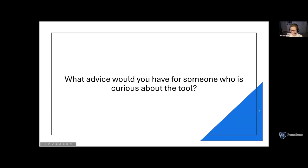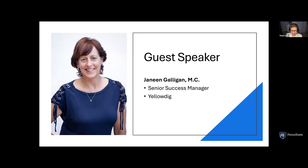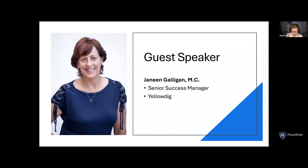Next up we have Janine Galligan, Senior Success Manager at Yellowdig. Janine is always looking for ways to collaborate with others to achieve goals at home, at the office, in the classroom, or in the community. She has served as a collaborator, instructor, mentor, and project manager, working with people from all different backgrounds and cultures ranging in ages 5 to 75. She has experience in nonprofit, private, and educational institutions as an educator, project manager, and course designer, having worked with EdTech and SaaS applications throughout her career.